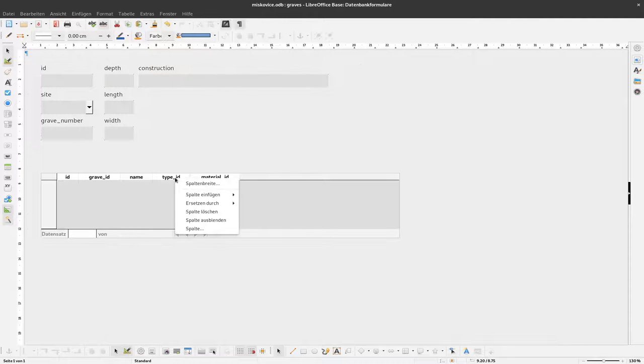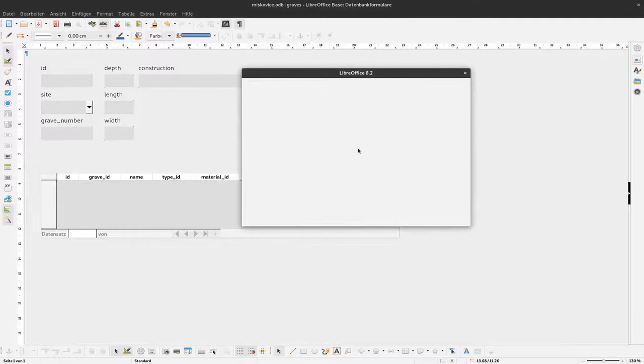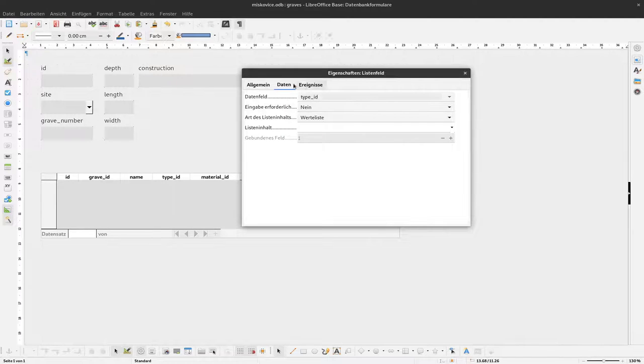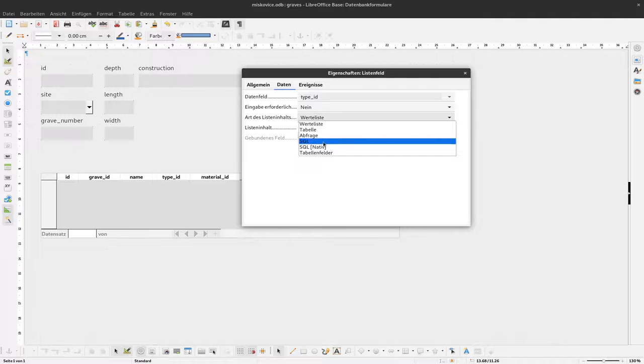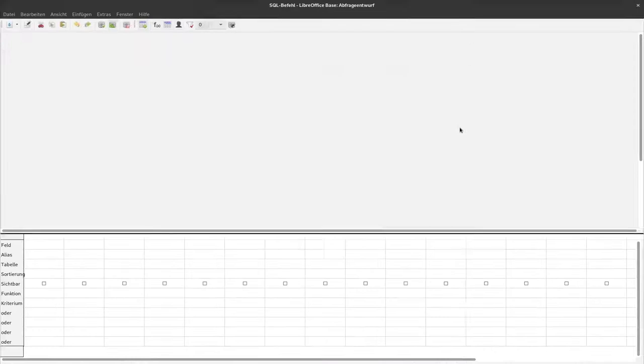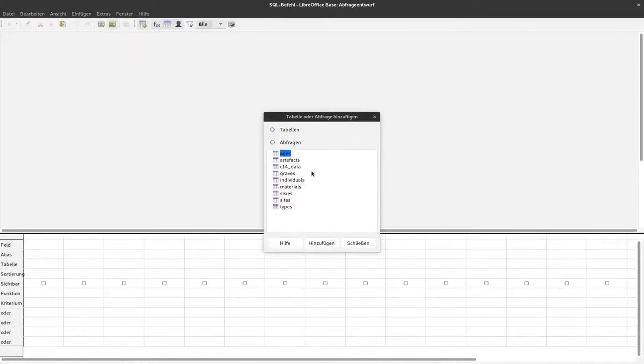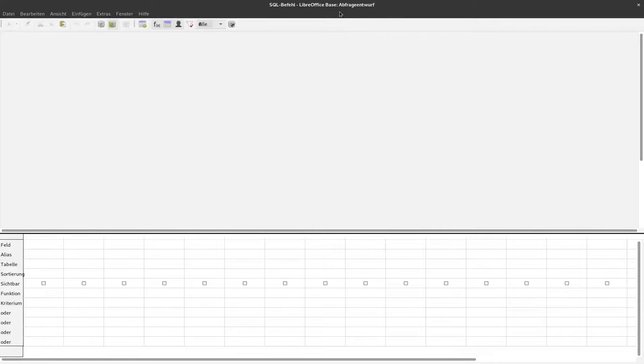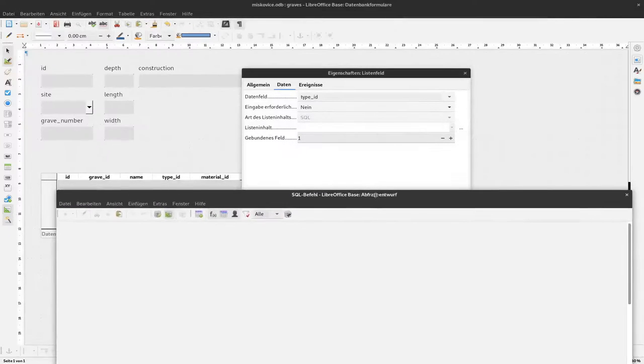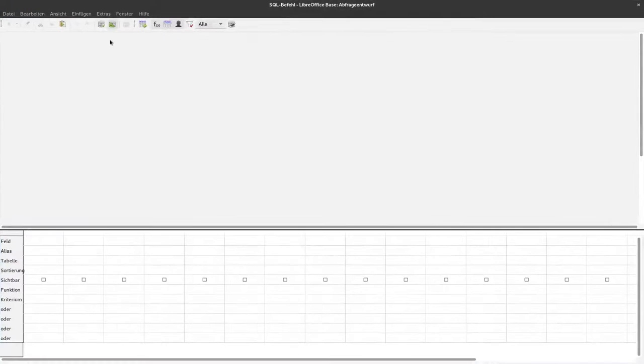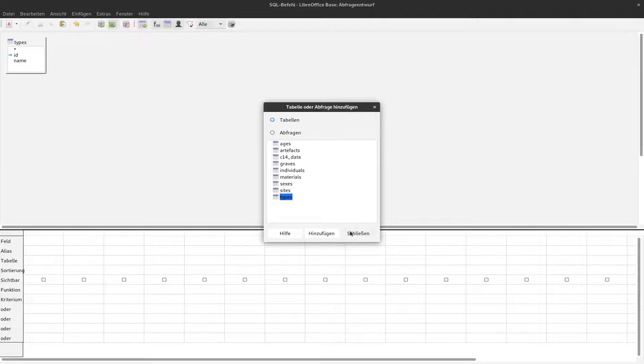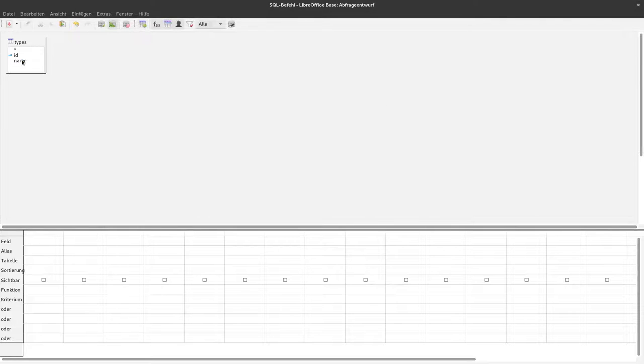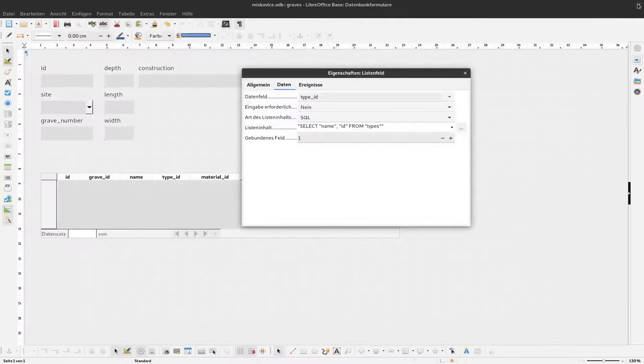And then go to column. And again at the data I say, okay, I want to have my data from an SQL query. And I select these three dots. And since we were at type, so I need the types table. And again I add name and ID. Save this and close it.